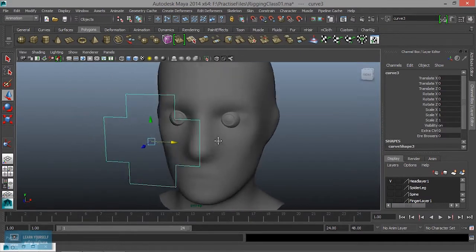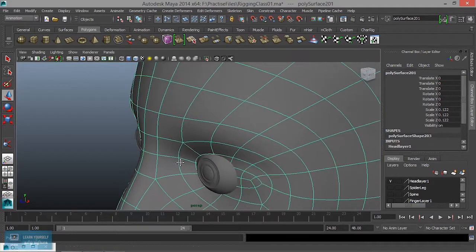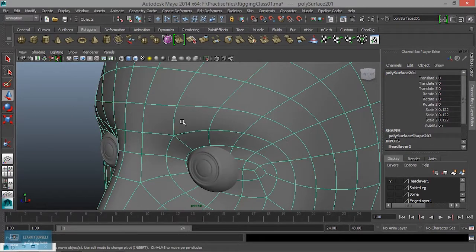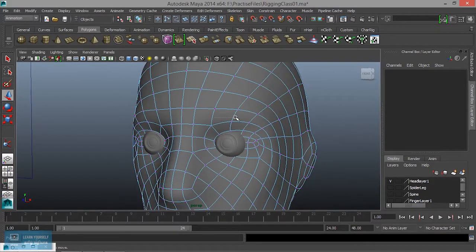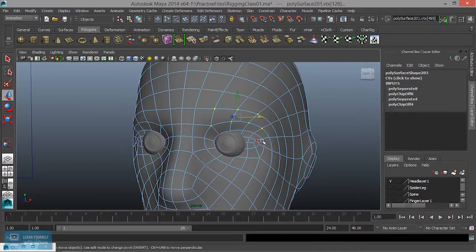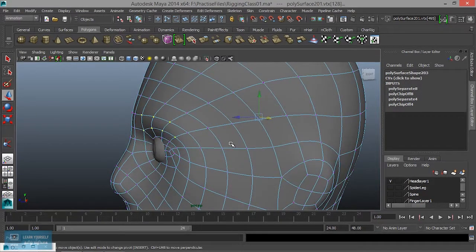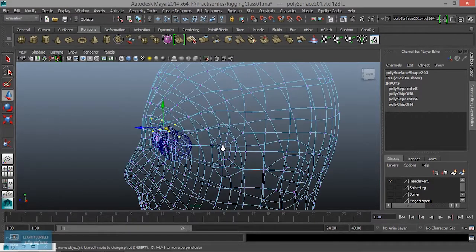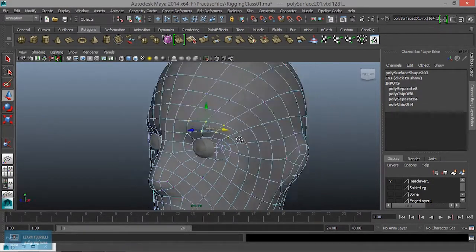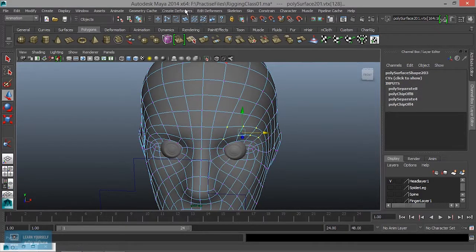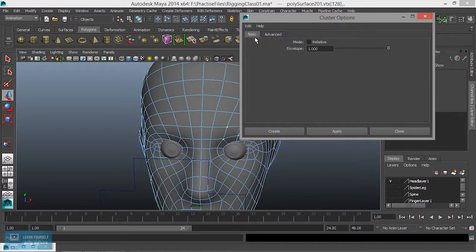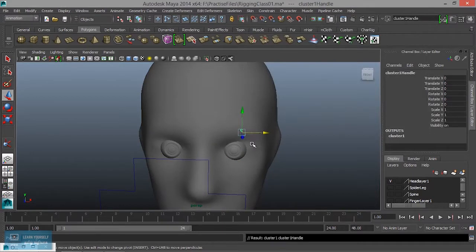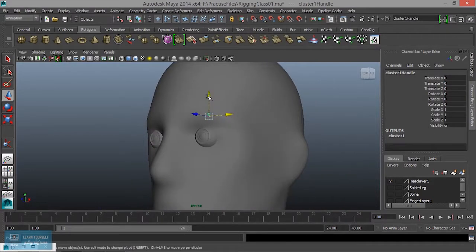Now we will control the eyebrows. We will create a vertex — right-click and select the vertex. The vertex of 4 and the vertex of 5. Now select the vertex mode and move.